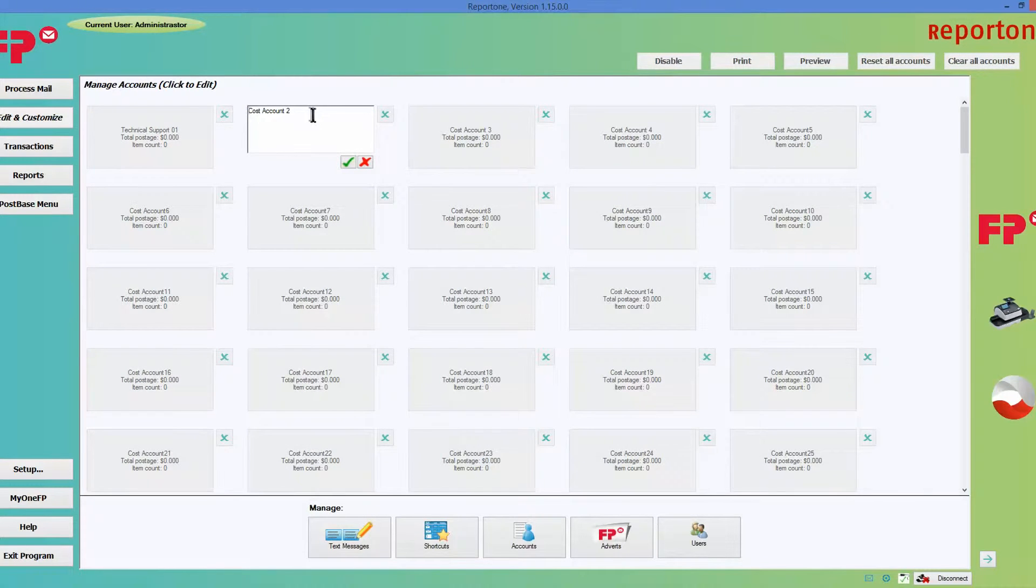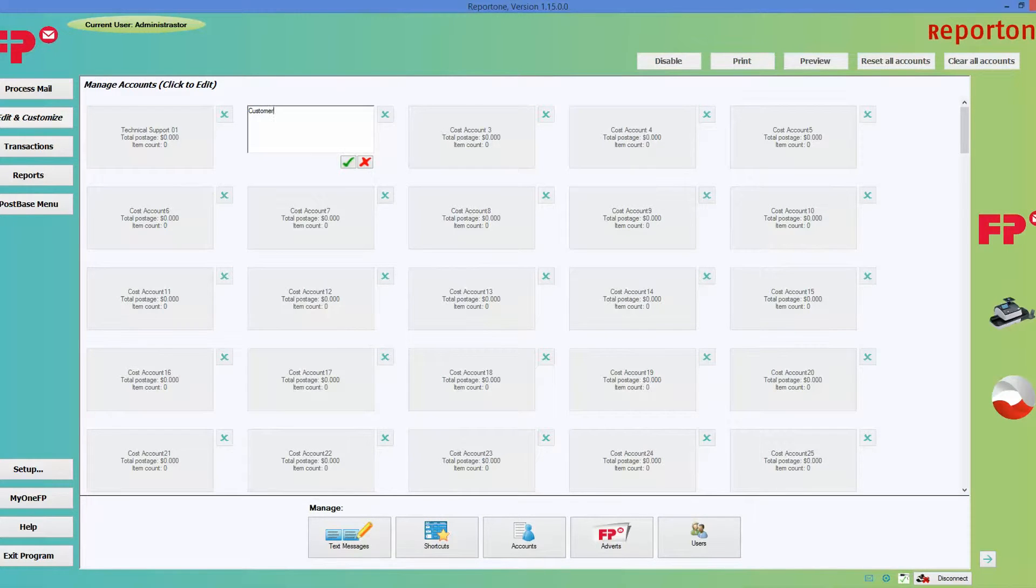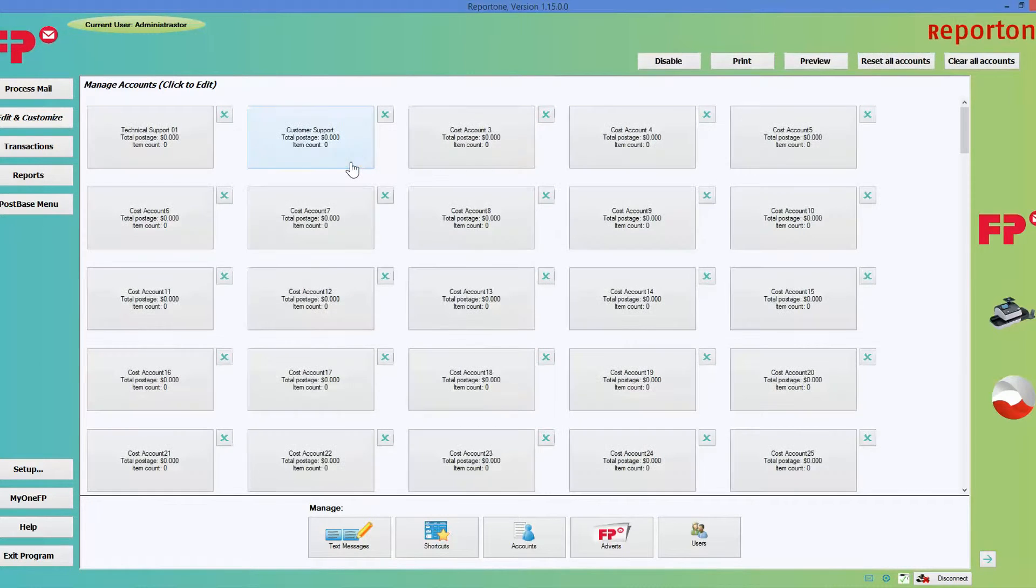Cost account. Let's name this one customer support and go ahead and click on the green check mark. Let's do another one.